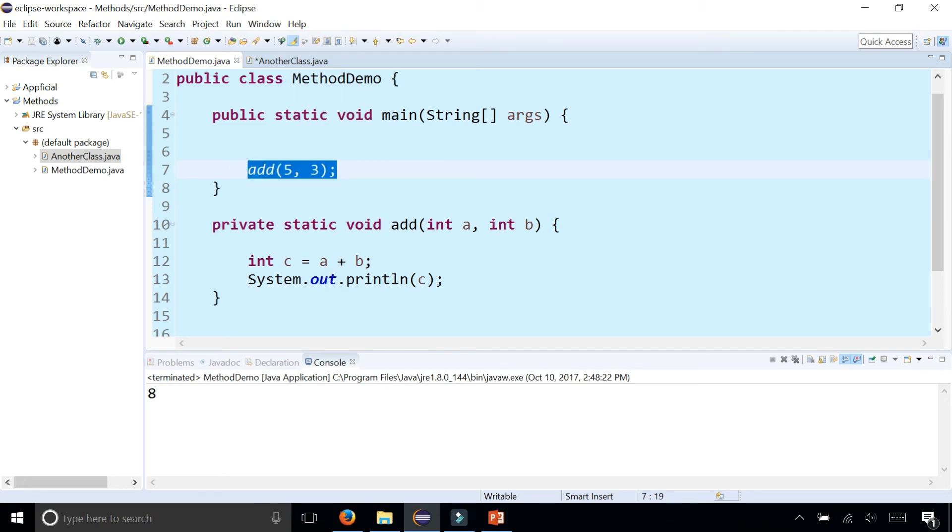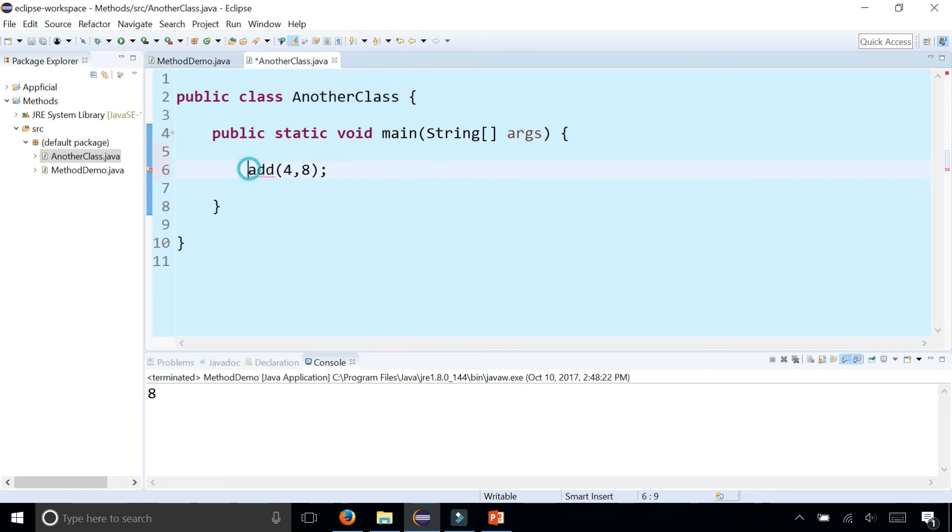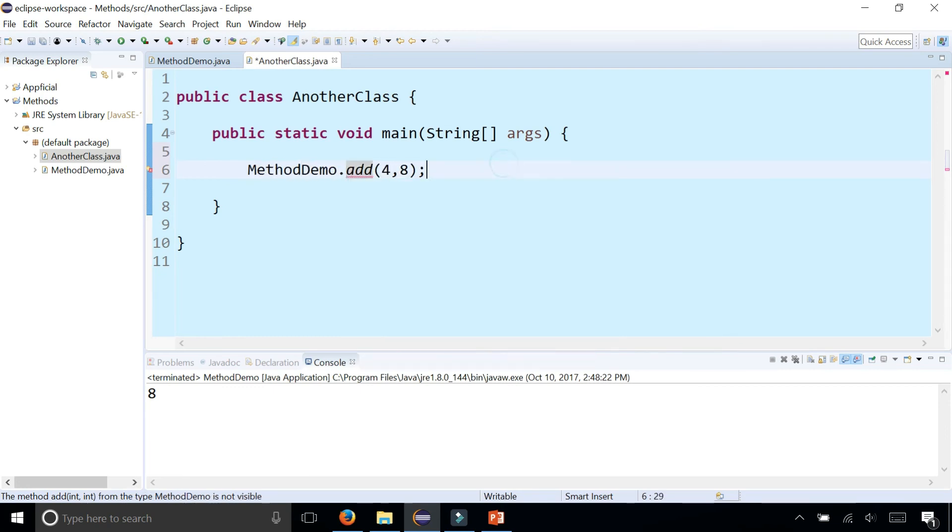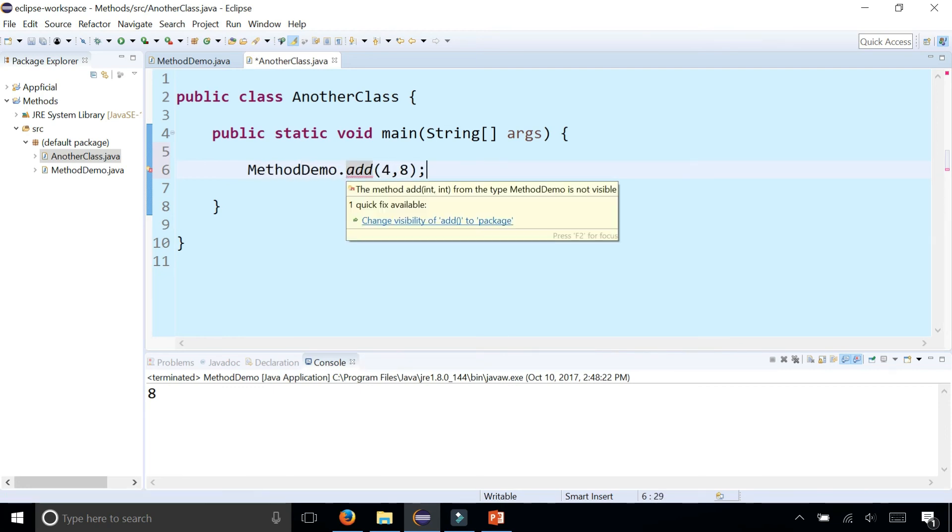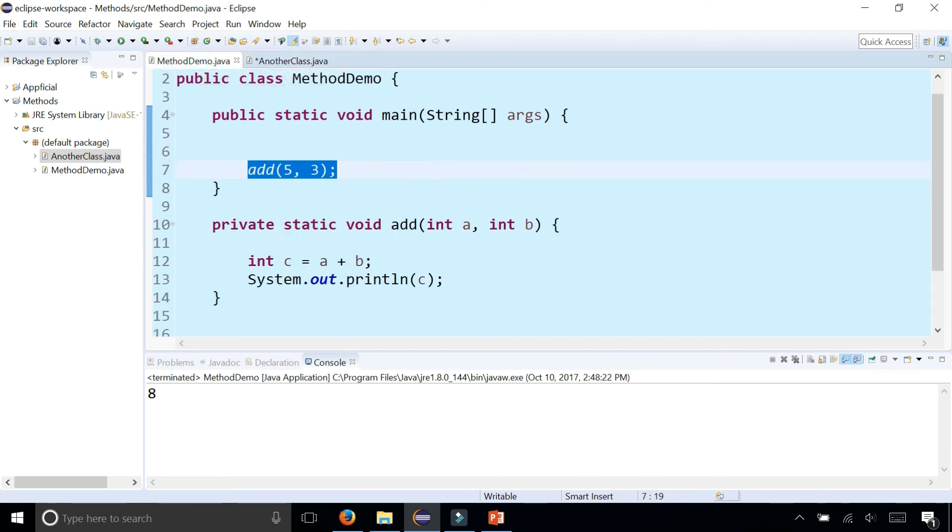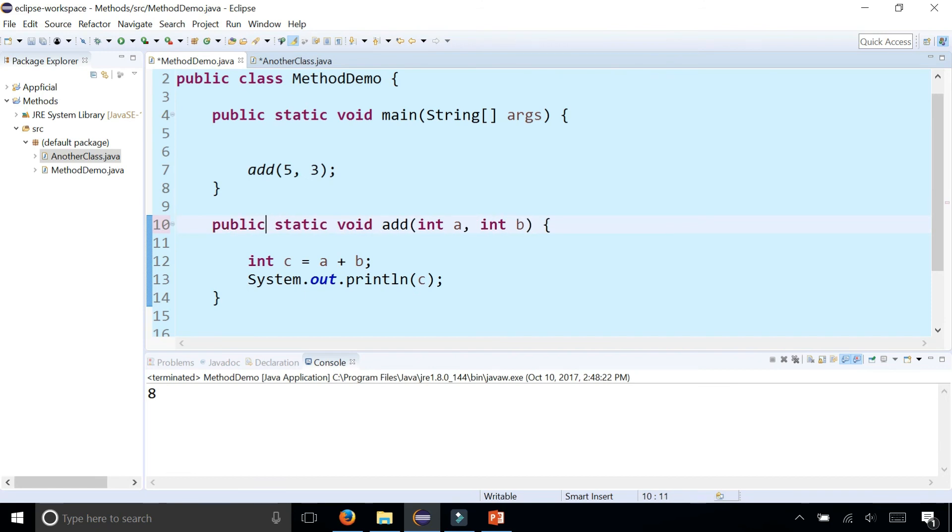But in another class, you have to prefix the method call with the name of the class, which is method demo, because the add method comes from method demo. Now it still gives me an error, and that's because I made it private. If I made it public, click save, that error goes away. It's gone now.